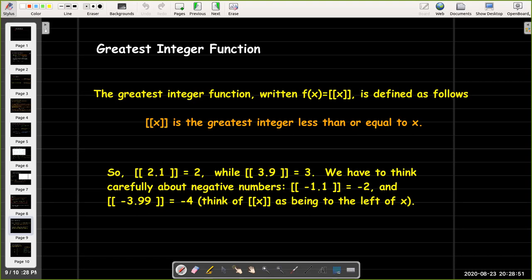For positive numbers it's simpler — you just chop off the decimal portion. So the greatest integer value of 2.1 is 2, and the greatest integer value of 3.9 is 3. For negative numbers, think about the number line. The greatest integer value of negative 1.1 is negative 2, because negative 2 is the first integer to the left of negative 1.1 on the number line. And the greatest integer value of negative 3.99 would be negative 4.